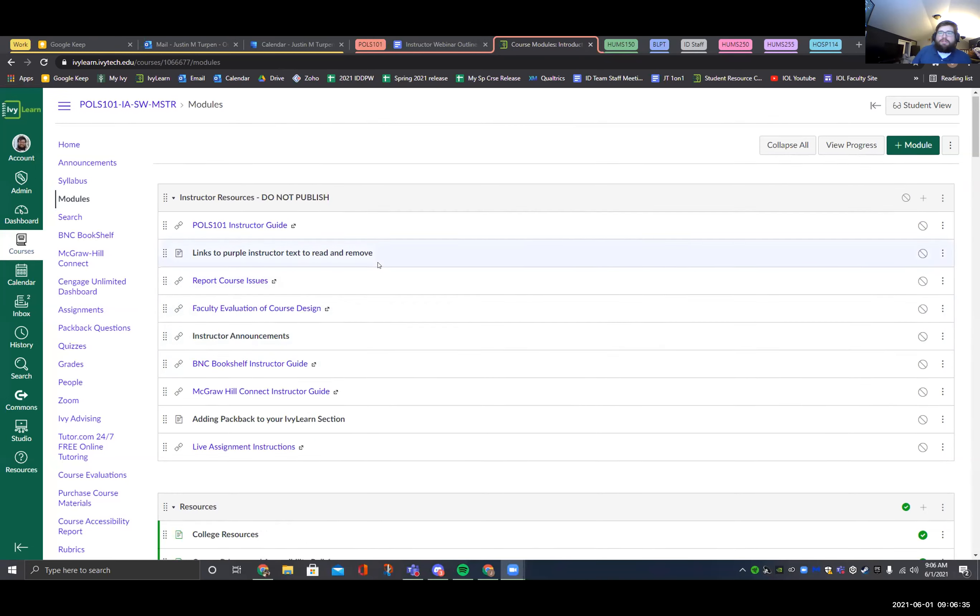Justin notes this is their first non-instruction week doing instructor webinars and asks for feedback from Jerry, Shannon, and Nicole. He explains today's focus is publisher content setup. He'll show a few things, then hand it over to Ted and Dave for the McGraw-Hill Connect pairing process, and then to Sarah for Packback.